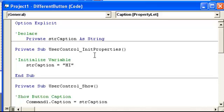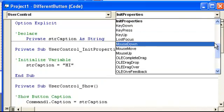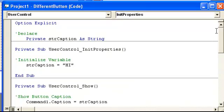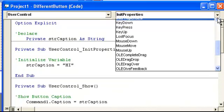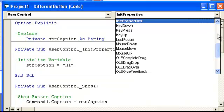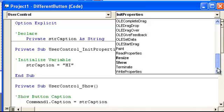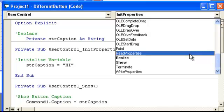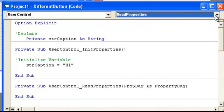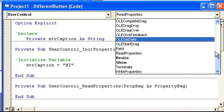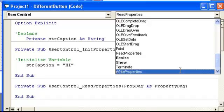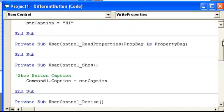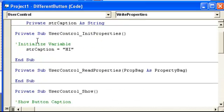So first you want to click on a user control sub somewhere and you're going to look for, if I can get to, it's not going to let me, here we go. Go down for, you want to read and write properties. Write properties is at the bottom, we're going to move the read properties down there too.